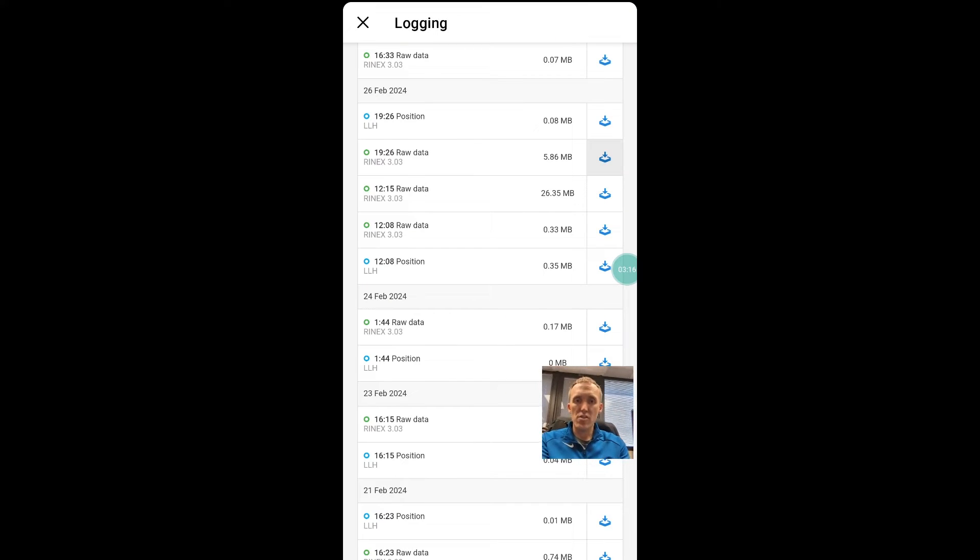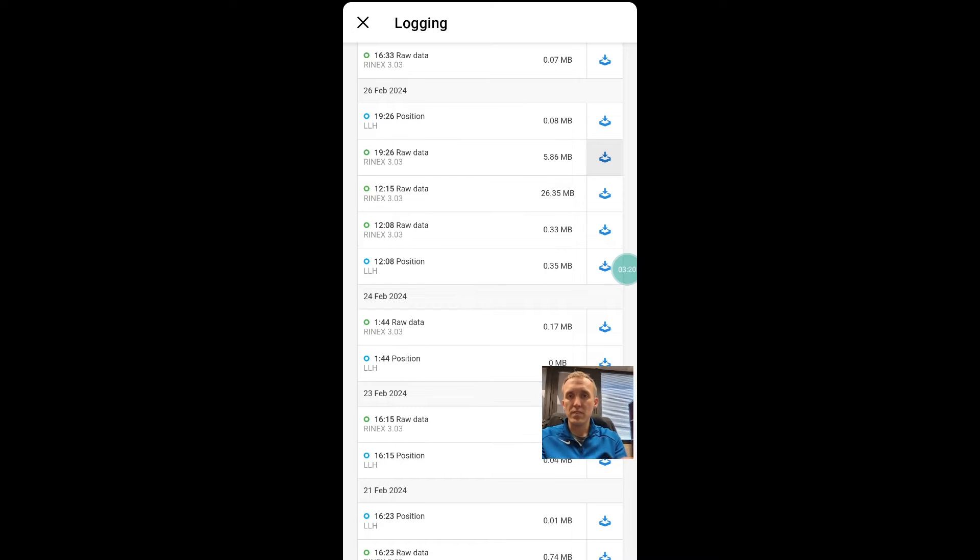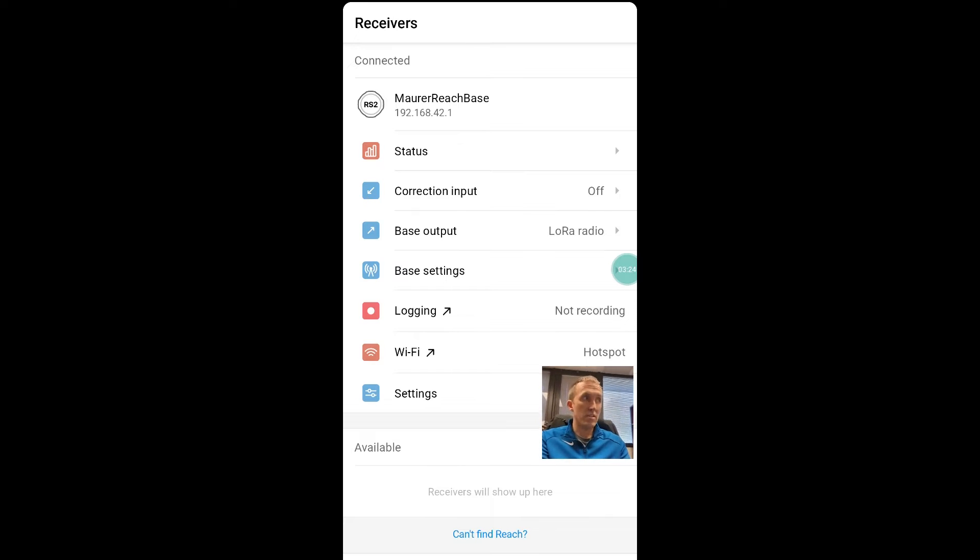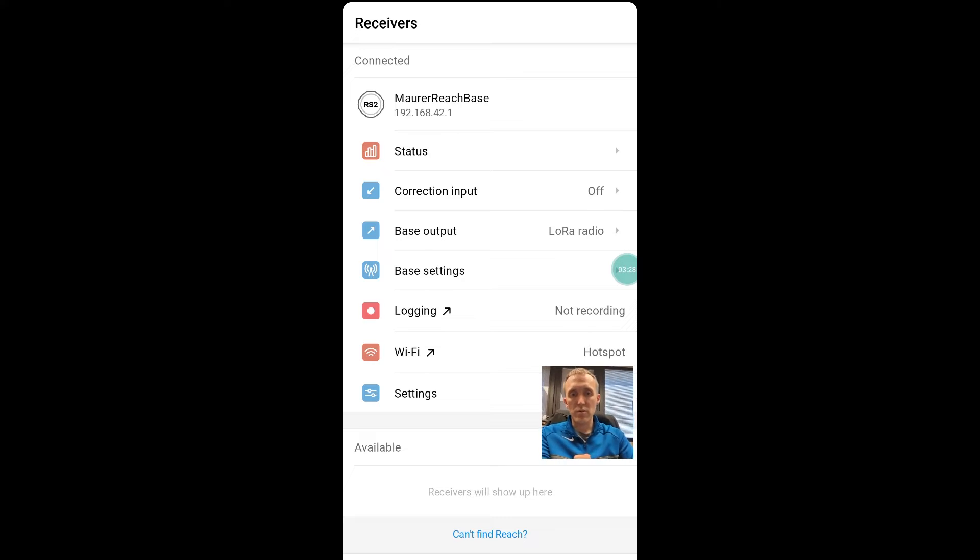Okay, so at this point now, we're going to go over to... I'm going to disconnect from my receiver. I'm going to go over to Emlid Studio. I'm going to get into Dropbox, pull up my files there, and I will see you in that video.